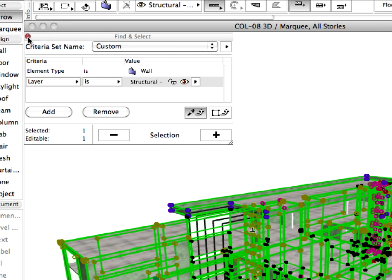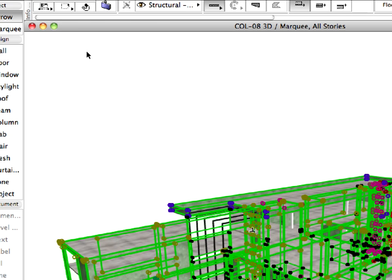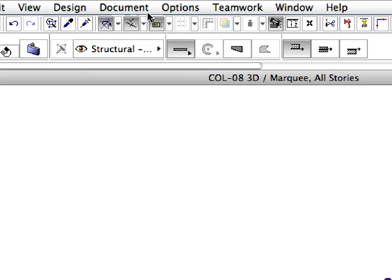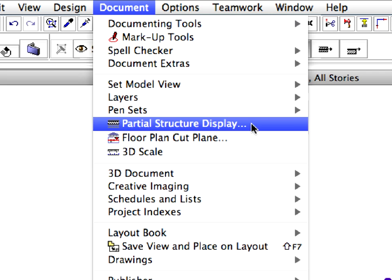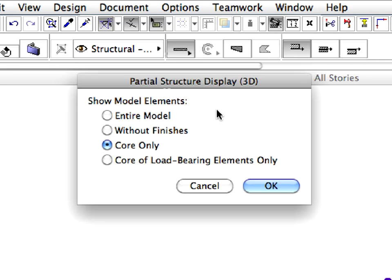Also, close the Find and Select Dialog and deselect the selected elements. Again, open the Partial Structure Display Dialog from the Document menu, and set it to the Core of Load Bearing elements only option. Click OK to proceed.